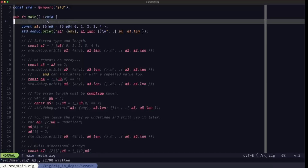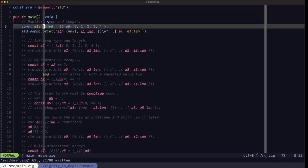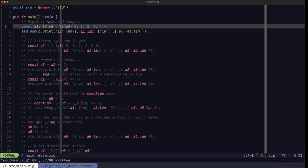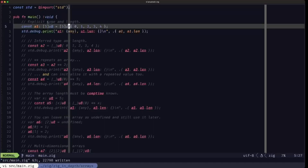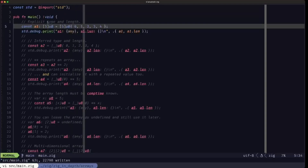Here we're going to see the example of how to define an array with an array literal. We have this variable constant A1, it's going to be an array of five U8. This is basically how you specify the type, and this is one of the ways that you can define an array literal — we have the type here 5U8 and within the curly braces we have the list of items separated by commas.